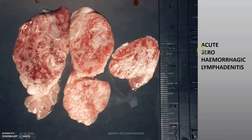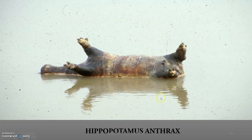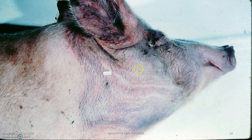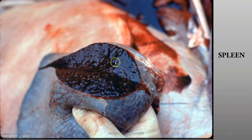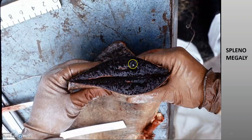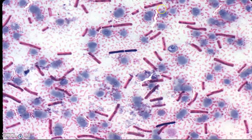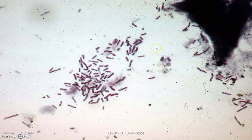This shows acute sero-hemorrhagic lymphadenitis — see the hipobatonous anthrax. This is the intestine; see how the blood has become a red column — this is why it is called charbon. This is the spleen, dark reddish colored. This is a microscopical appearance.